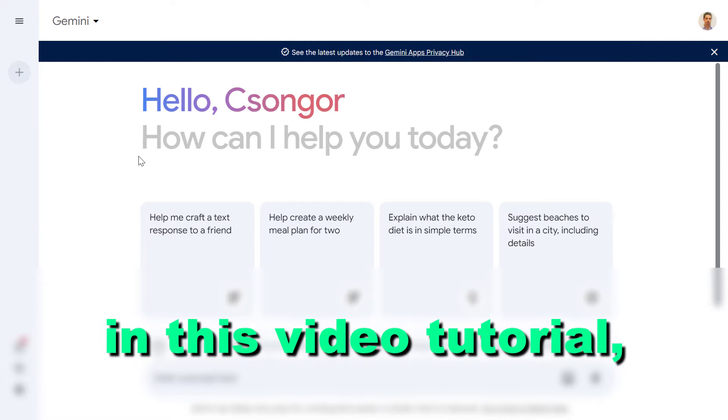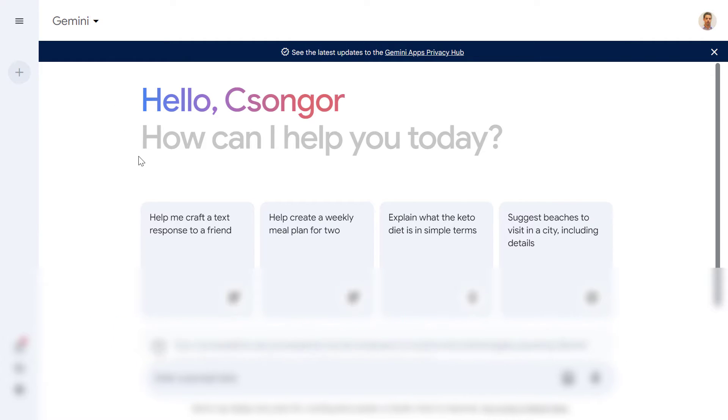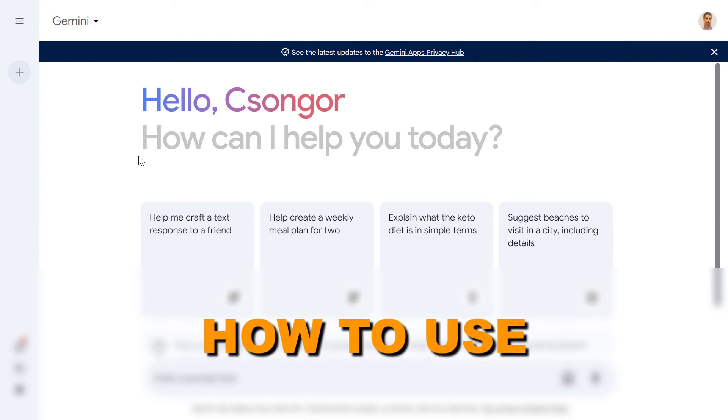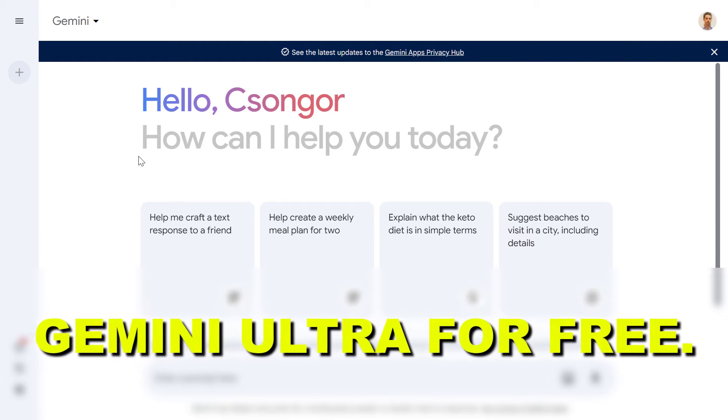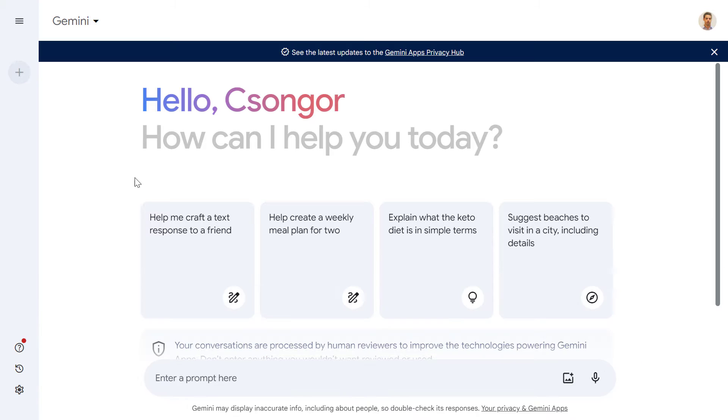Hey everybody, in this video tutorial I'm going to show you how to use Gemini Ultra for free.